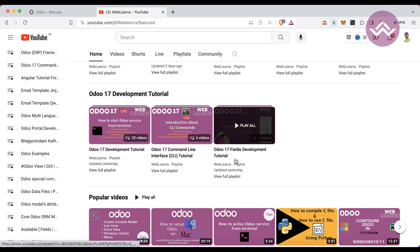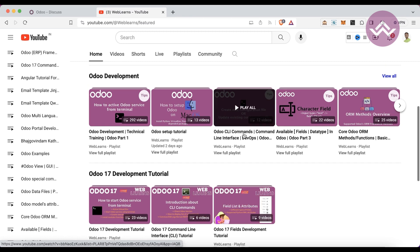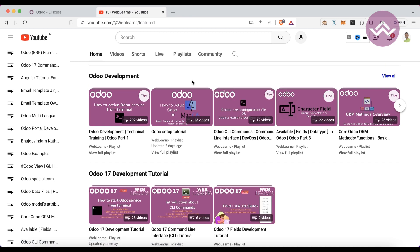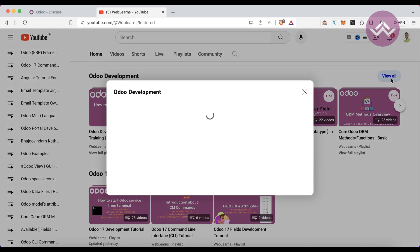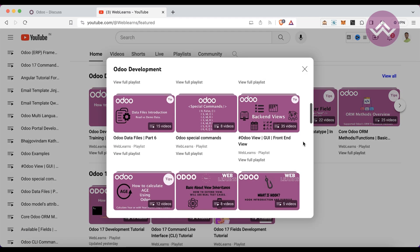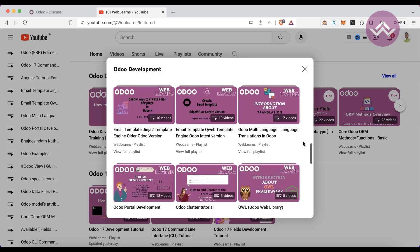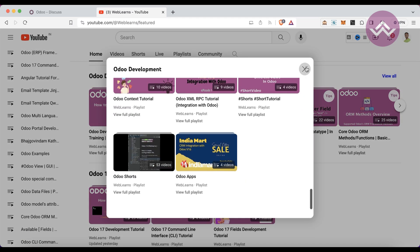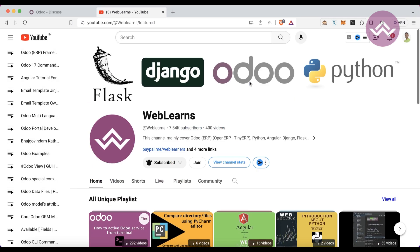This is the subtopics section and currently we are working on the topic 'Fields Development.' In case you want to learn older versions, you can visit the Odoo development section where you can see different topic-wise playlists available with different test cases. If you haven't subscribed to this channel, please subscribe — it will motivate me and help me a lot.